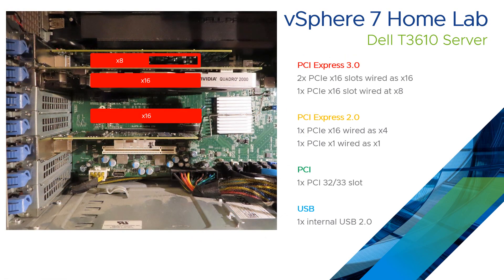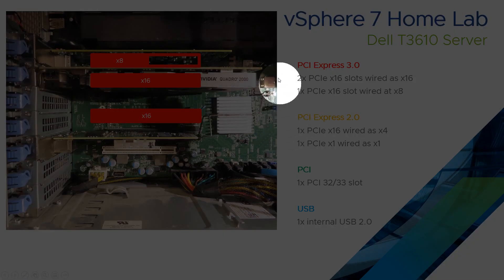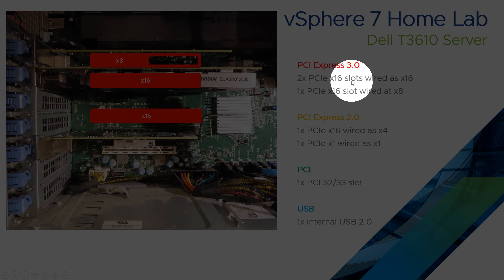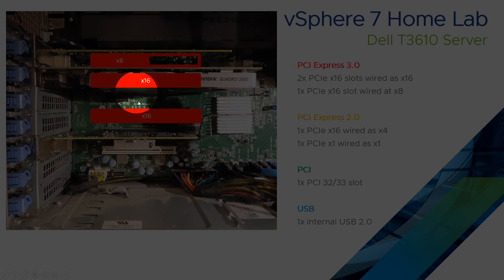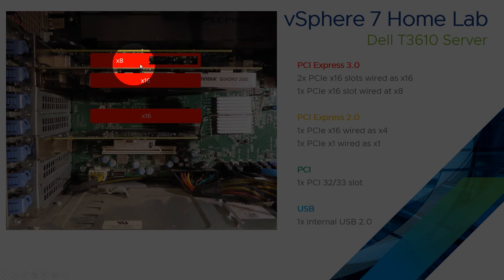So just to explain that PCIe express thing. Here's an overhead view of the motherboard with a couple of cards in. And just to stress here, the PCIe express 3 ones are done in red. We have two that are the full times 16 speed. And then we have a times 16 slot which is only wired with eight lanes.